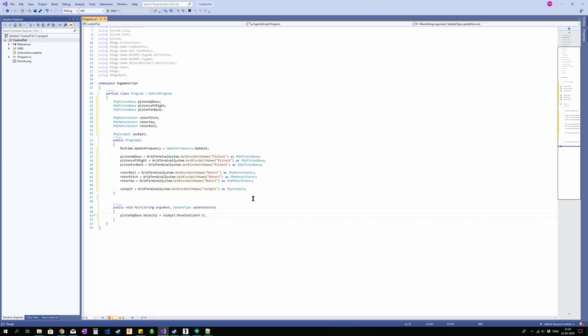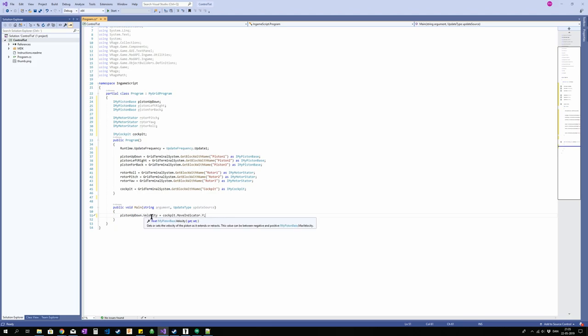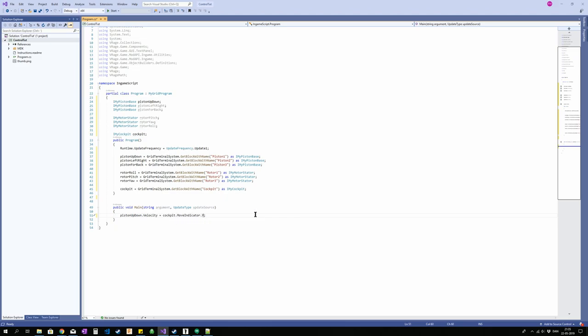So one value. And basically this will output a value between 1 and negative 1, depending on if you are jumping or crouching. So what this will do is it will set the velocity of the piston to 1 if we are pressing space, and minus 1 if we are pressing C. And since moving at 1 meter per second is a bit boring, I'm going to multiply that by 2. And we're going to do the same for the rest.